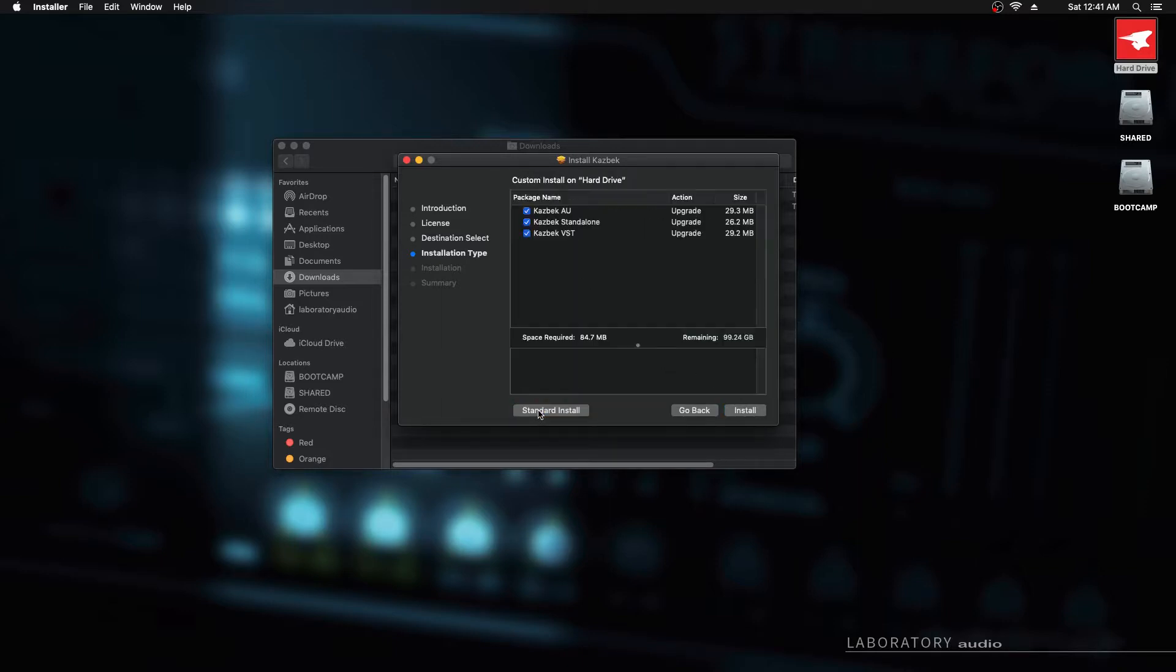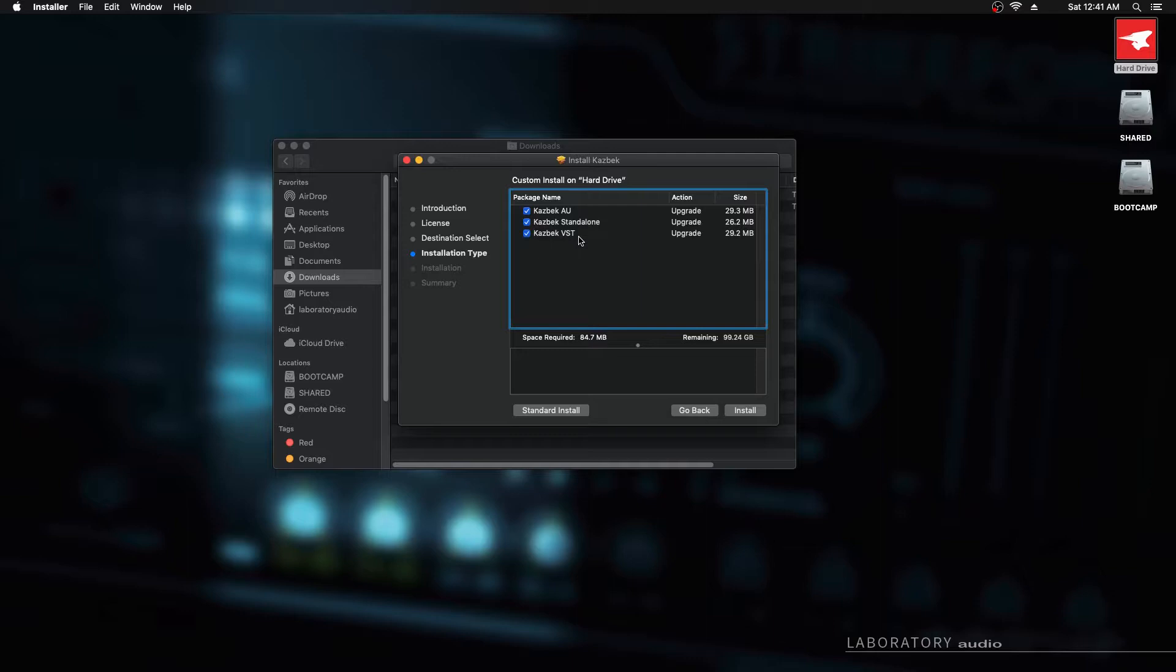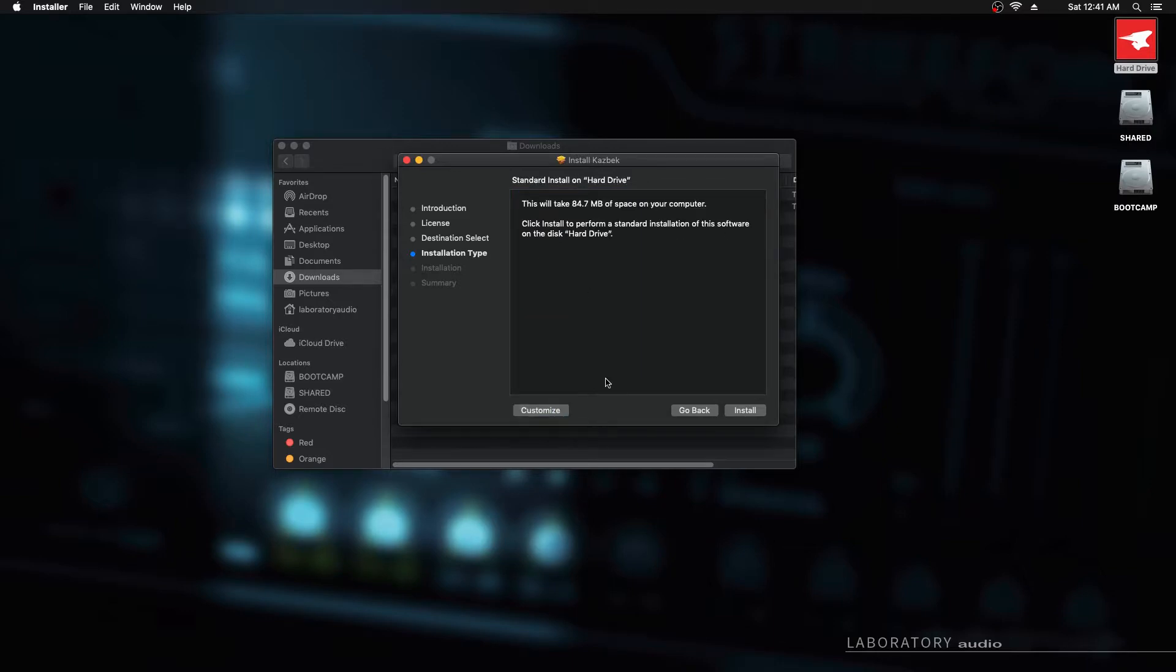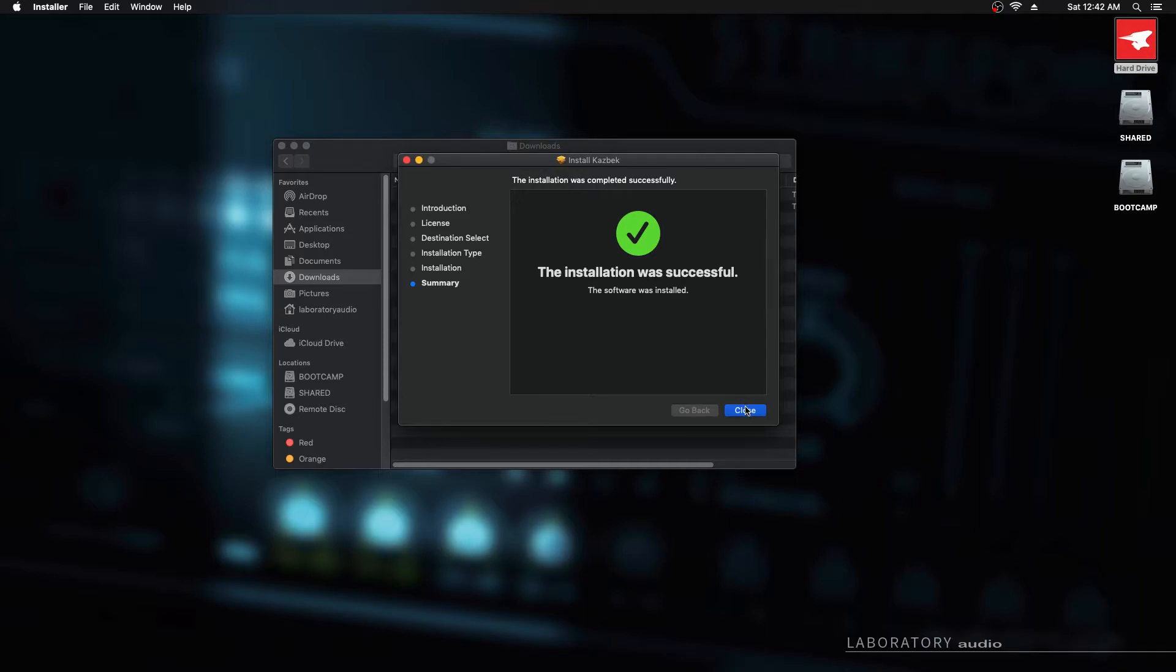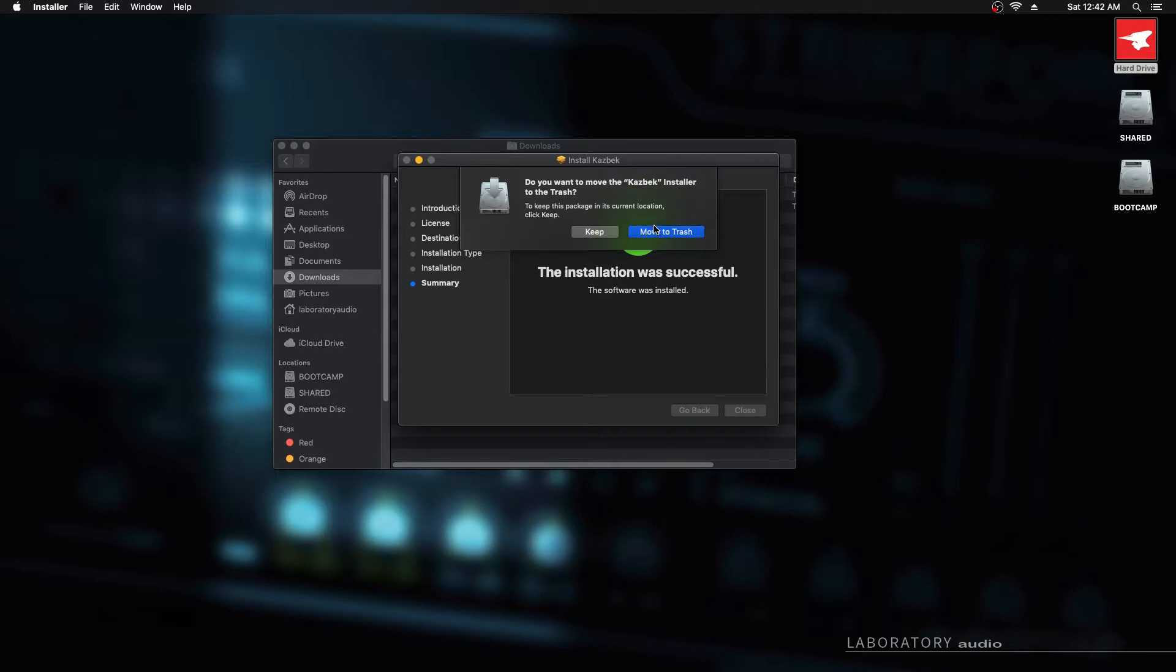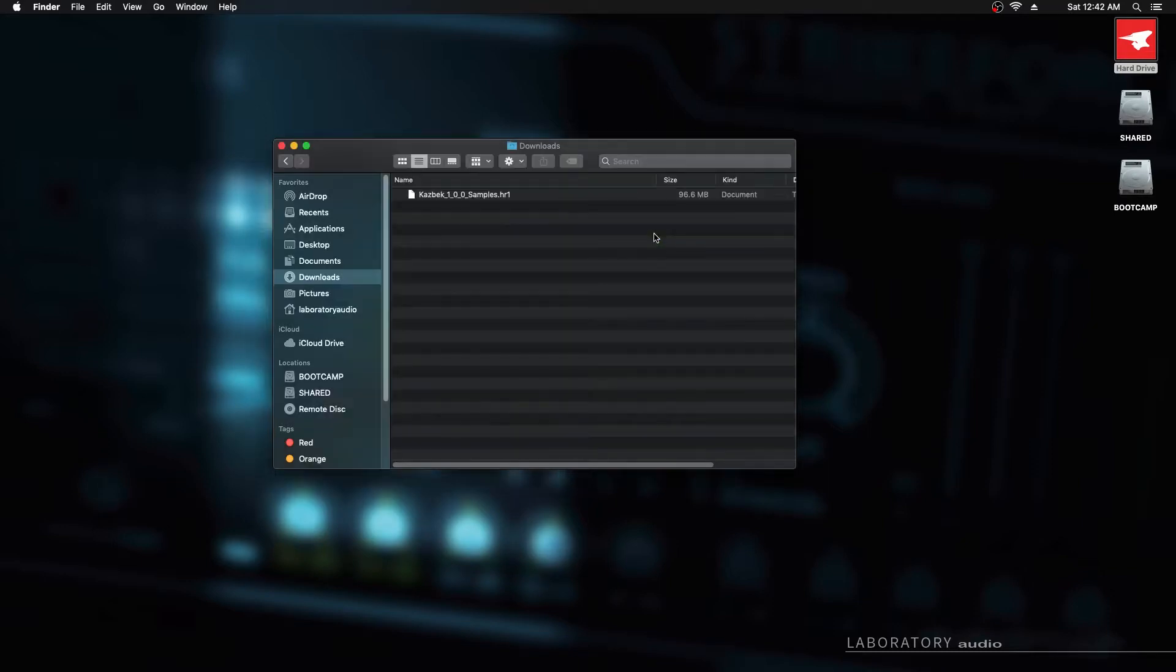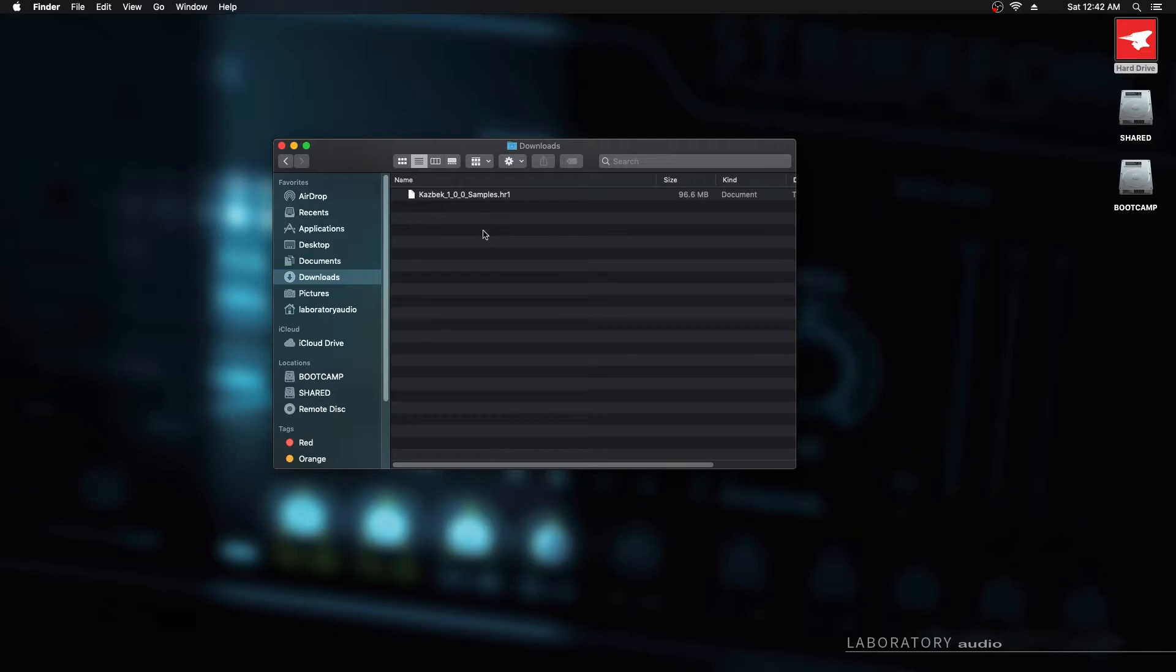You can click to customize the installation with this particular product. You have an AU plugin, a standalone application, and a VST. I'm going to install them all.